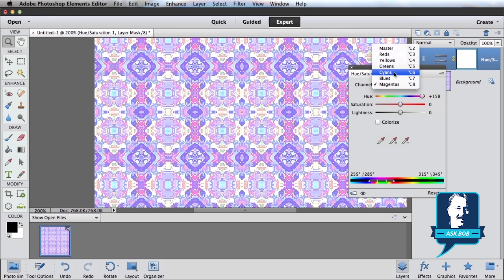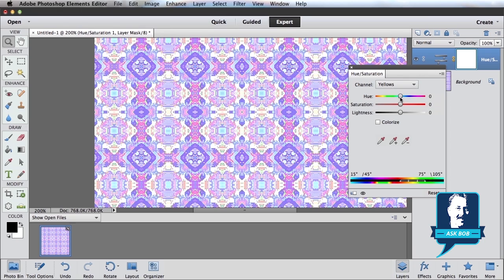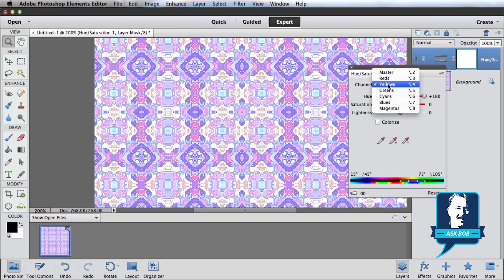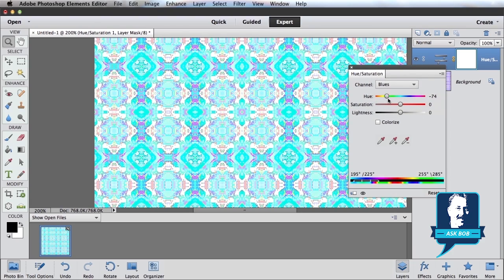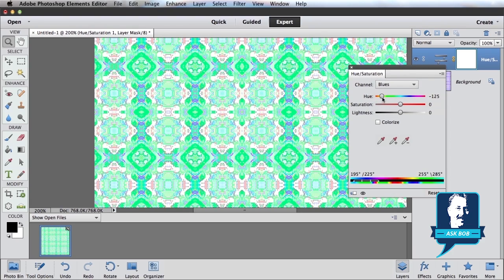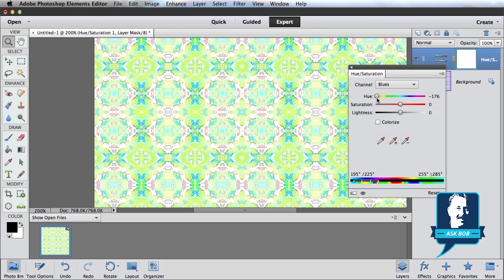Or if I wanted to change just maybe the yellows, I can change that as well. A little more subtle effect here, because my original doesn't have too many yellows. Or maybe some blues. There you go. That's a little more obvious. So that's one way to do it.